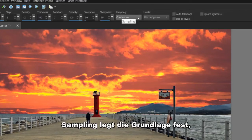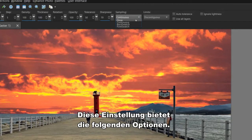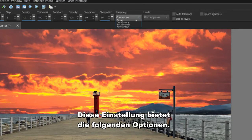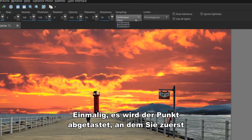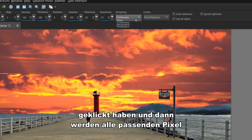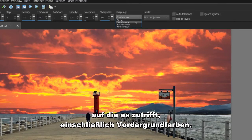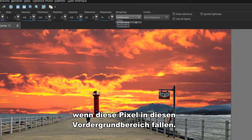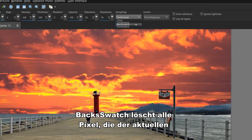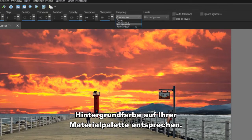Sampling specifies the basis on which pixels are erased. This control has the following options. Once samples the point at which you first click and then erases all matching pixels for the duration of the stroke. Continuous samples continuously and erases all matching pixels it encounters, including foreground colors if the sampled pixel falls into the foreground area. Back Swatch erases all pixels that match the current background color on your materials palette.